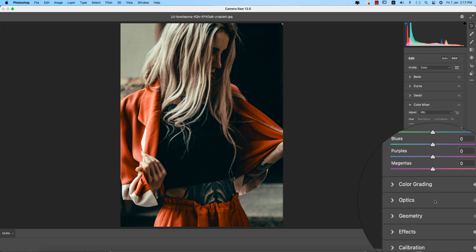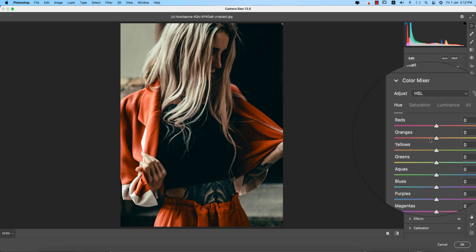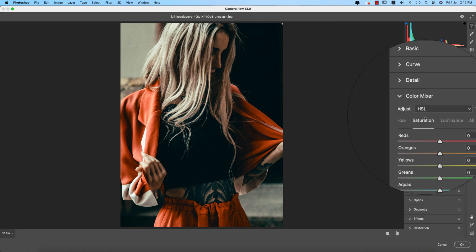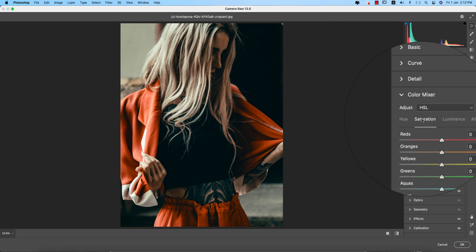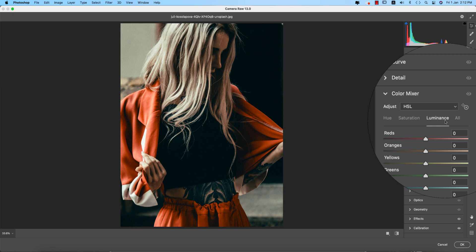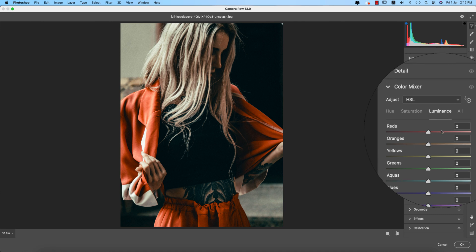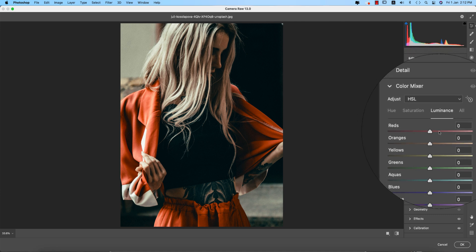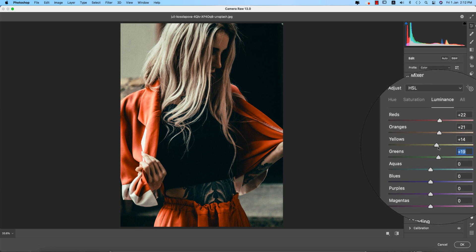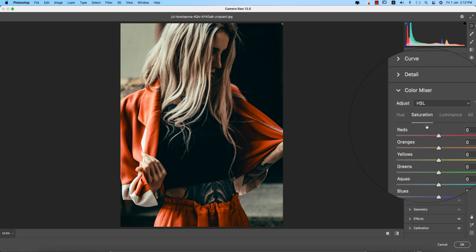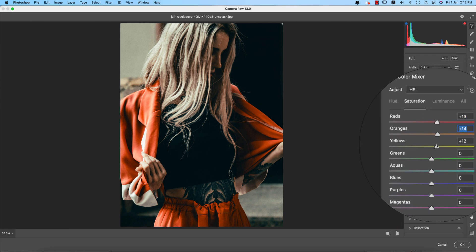In Color Mixing, here are all the colors: Red, Orange, Yellow, Green, Aqua, Blue, Purple, and Magenta. Hue determines what color it will be, saturation is the percentage of that color, and luminance is the intensity — how light or dim the color will be. I'm increasing the luminance of Red, Orange, Yellow, and Green, bringing Green down a little bit, and bringing saturation up.